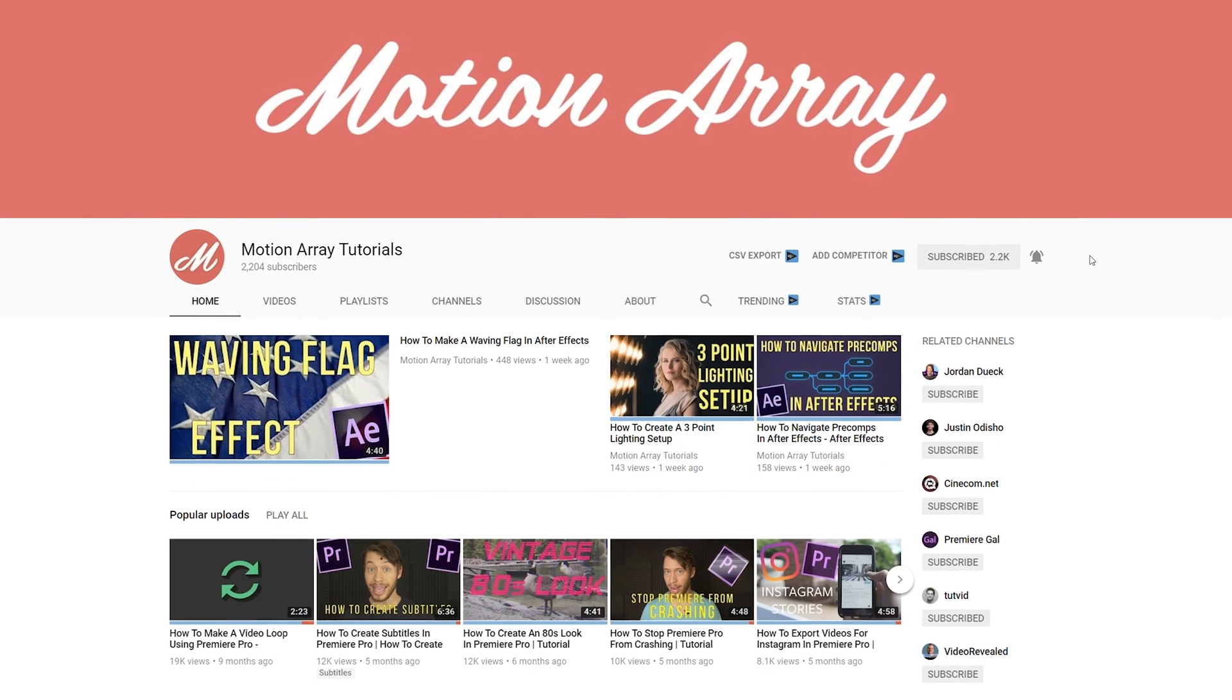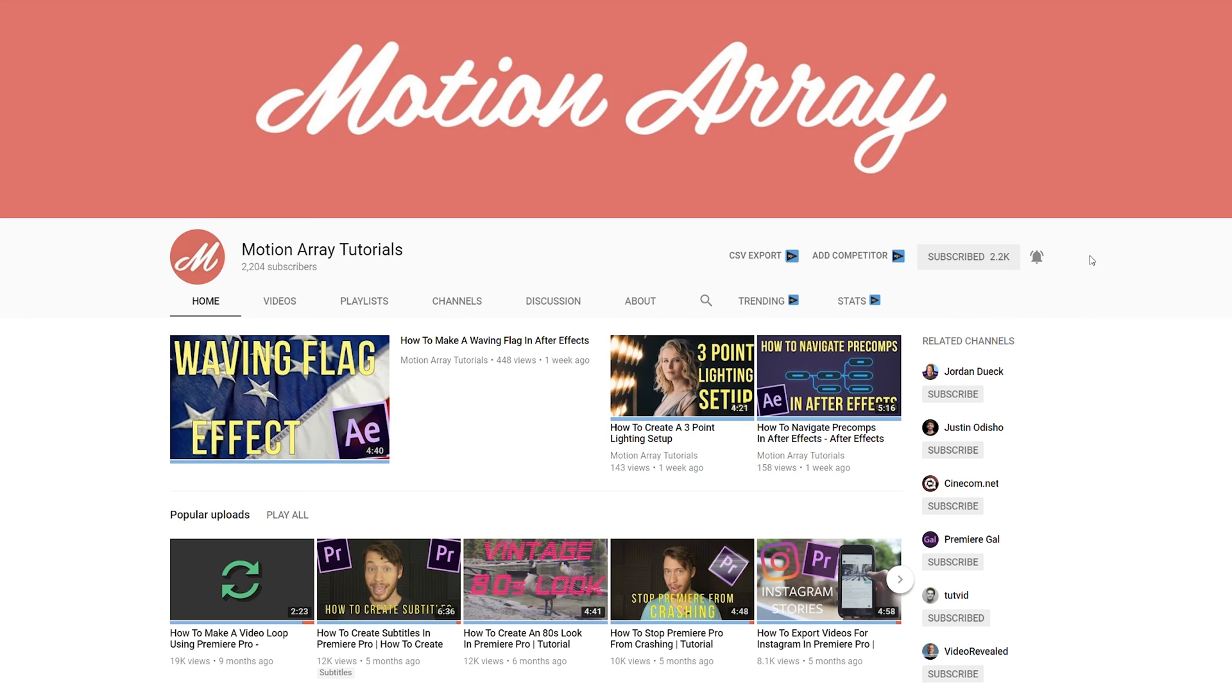But guys that's it for me. Thank you so much for watching and I can't wait to see you in the next video.